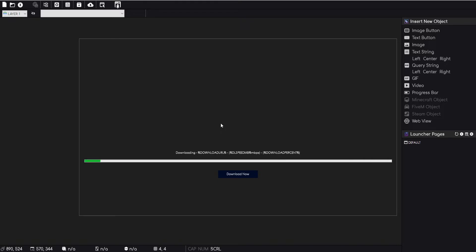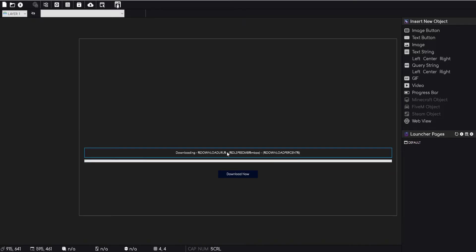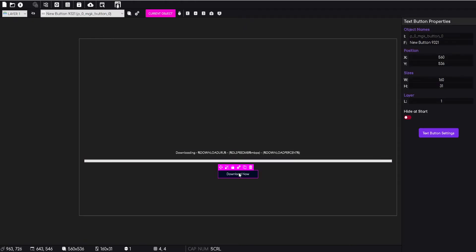We can tell the launcher to download a specific file like an installer or something like that, and then we can display a progress bar and some text as well. I'm going to show you how I've set this up real quick and you can see how easy it is.